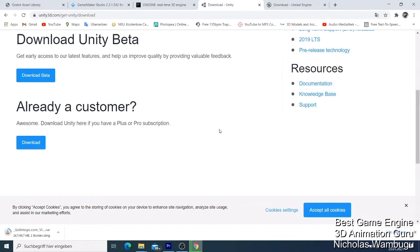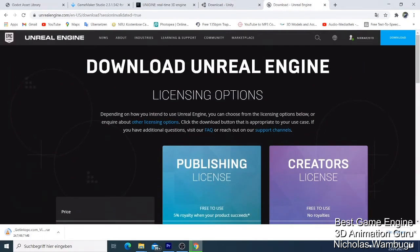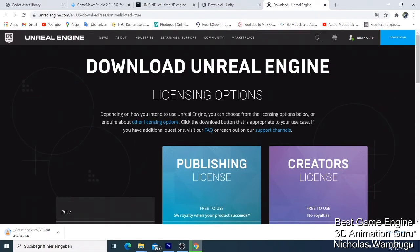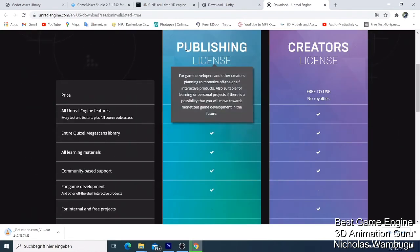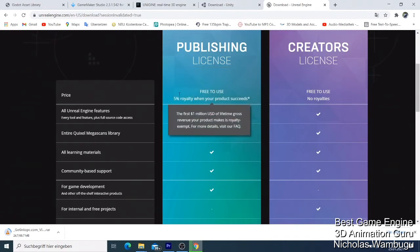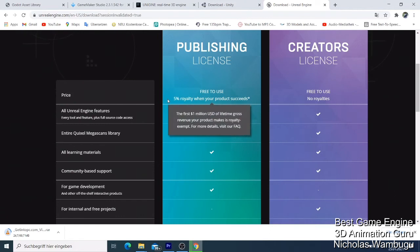For my number one, I went with Unreal Engine. Everybody knows that Unreal Engine is in 2021 the best game engine available. Unreal Engine is 100% free. You only have to pay when you start earning money, like over one hundred thousand dollars. You pay 5% of your revenue.